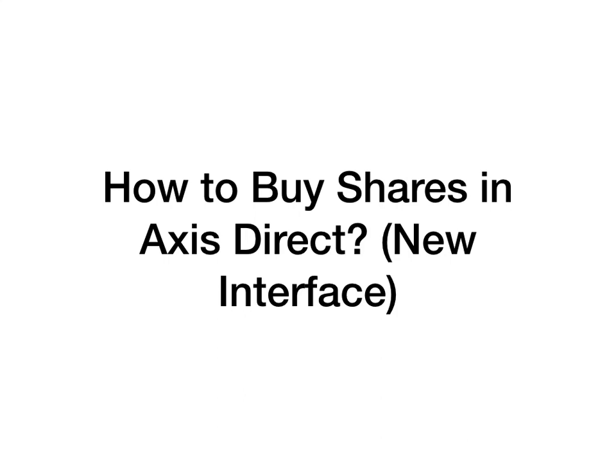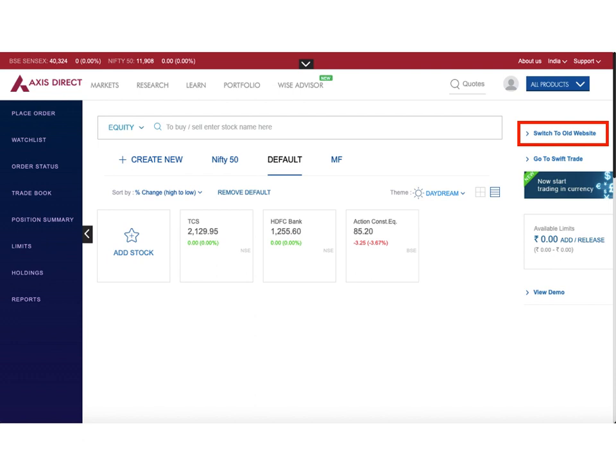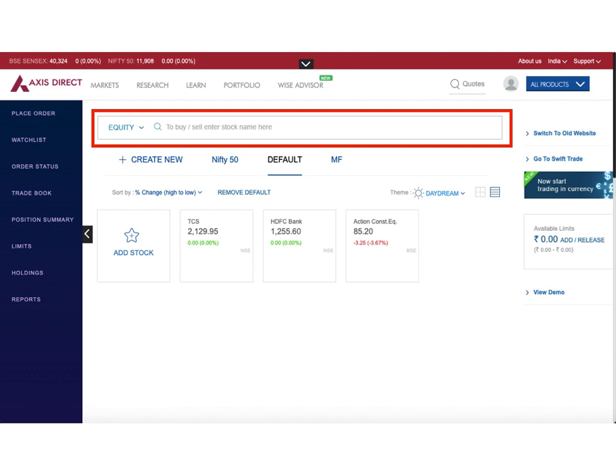Once you log into the new interface, this is what you'll see. There are a lot of options - on the left panel you can see all the options you require for share trading, in the middle of the screen there's information on the market, and on the right side I've highlighted a 'Switch to Old Website' link. If you are not comfortable with the new interface, you can switch back to the old interface.